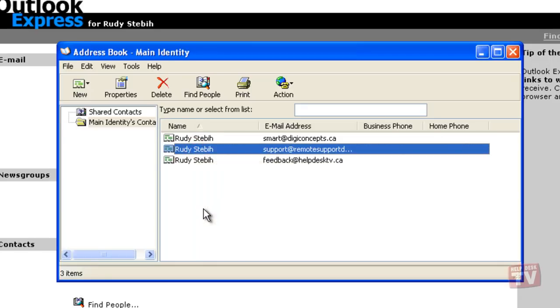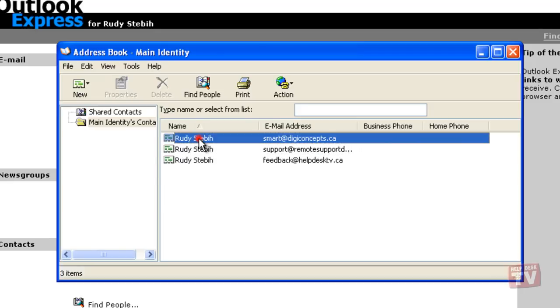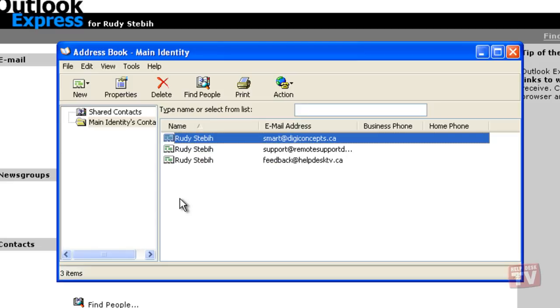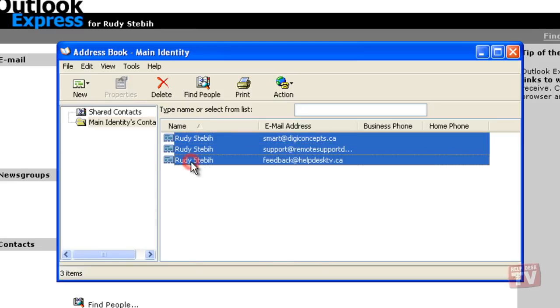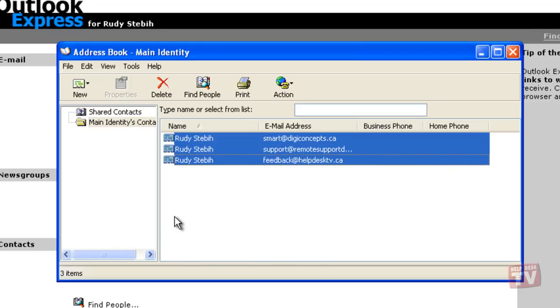You can select a group of contacts in a continuous list by selecting the first contact, then while holding down the Shift key, select the last contact. All contacts between these two selected contacts will be highlighted as shown.